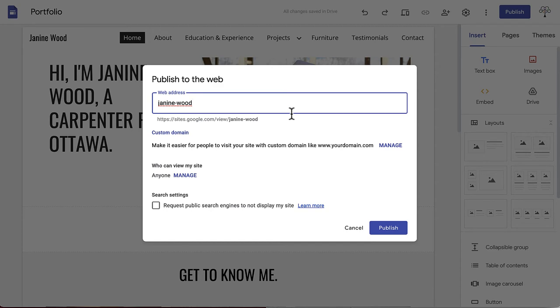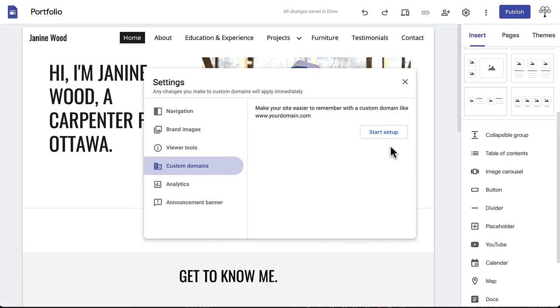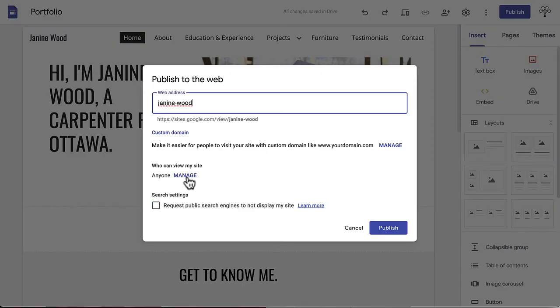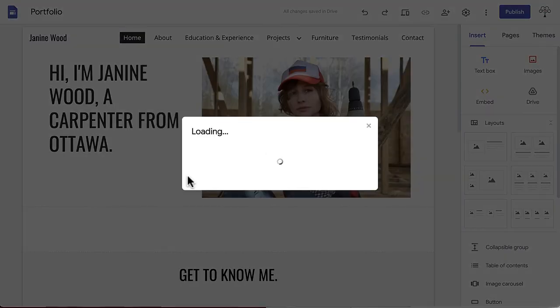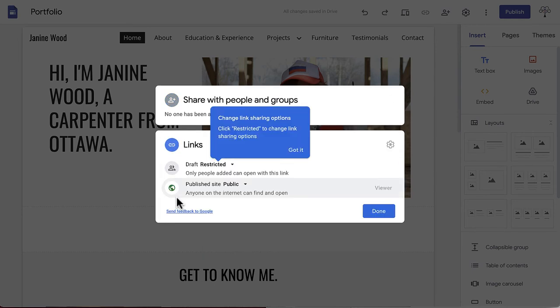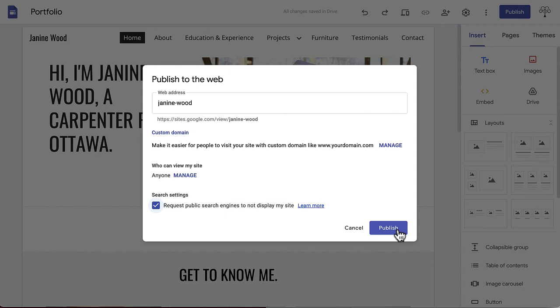We recommend keeping it like this, as it comes across as very professional, and it will make you easier to find when potential employers search for your site. If you have purchased a custom domain name, you can manage that here. You are also able to manage who can view your site by clicking manage, and either sharing it directly via email to certain people, or creating a private link. You can also request that public search engines do not display your site by clicking the checkbox.